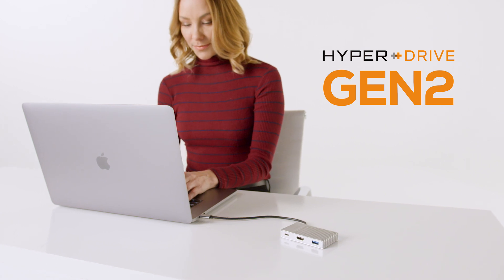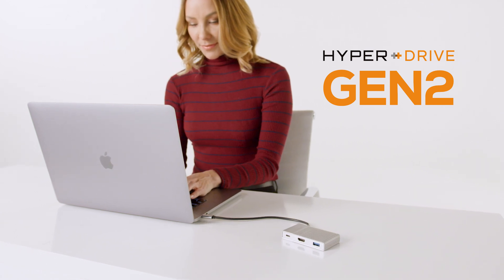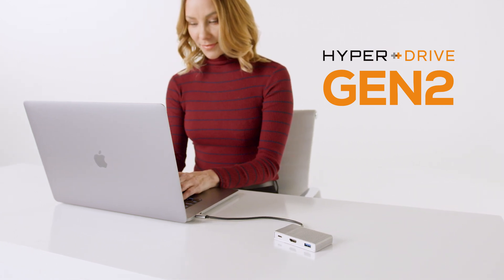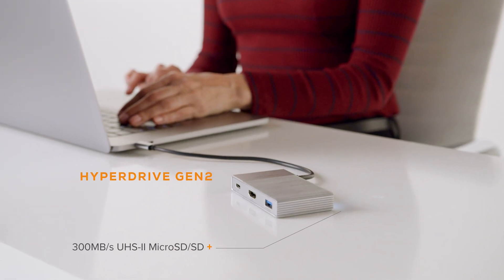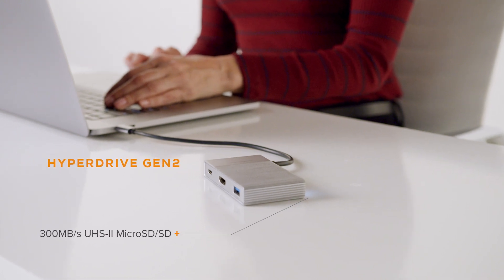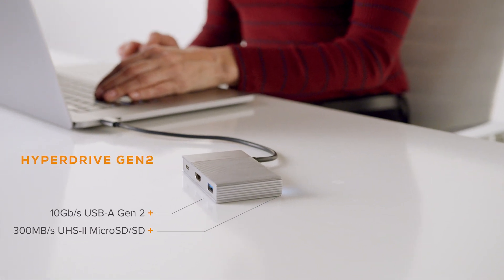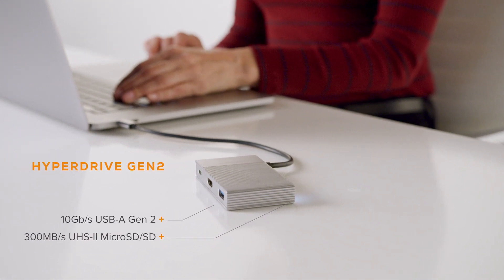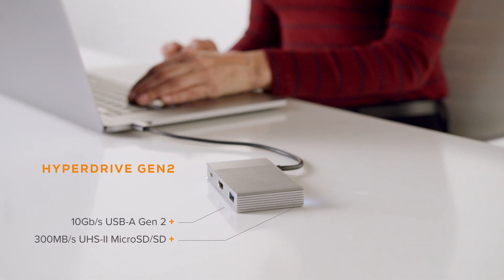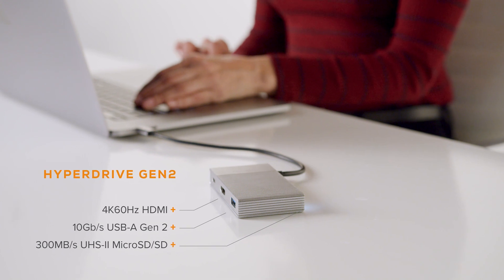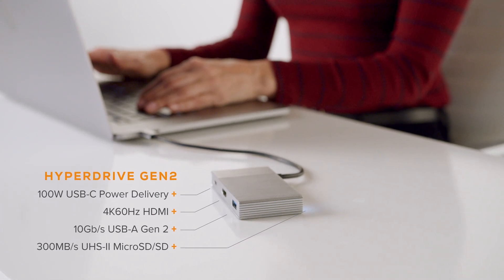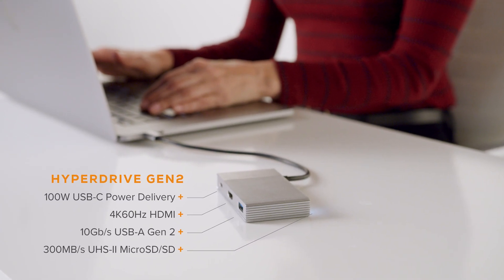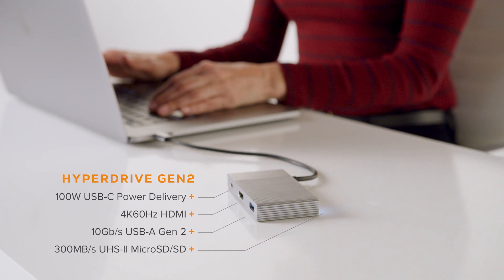We call this HyperDrive Gen 2, which features UHS-2 MicroSD SD, 10Gbps USB-A, 4K 60Hz HDMI, and USB power delivery supporting up to 100W.